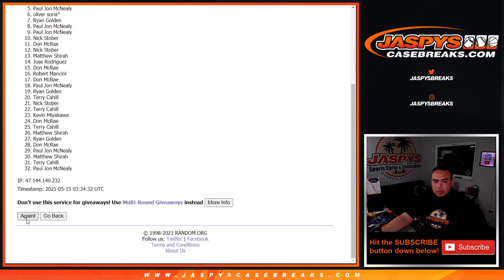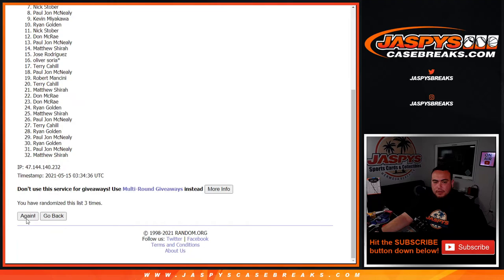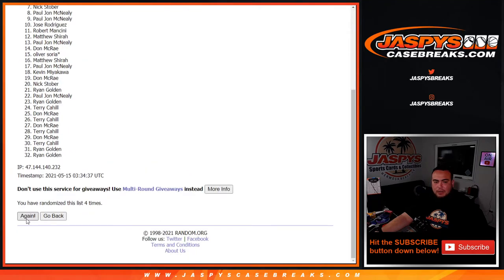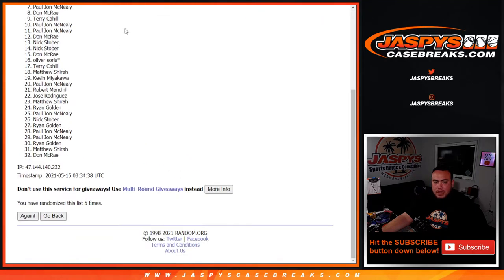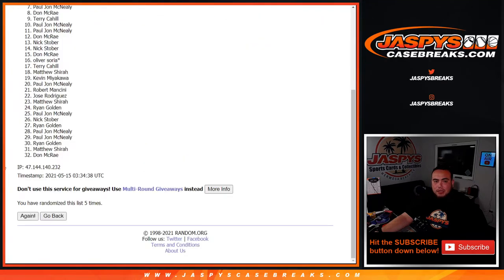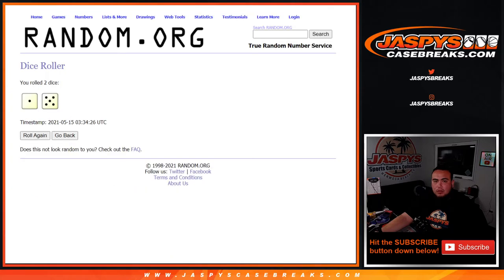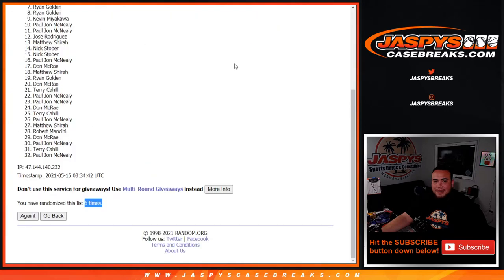One, two, three, four, five, and sixth and final time guys. Good luck. There you go, top six get in.